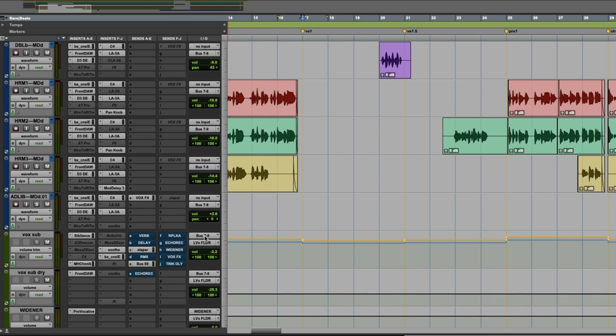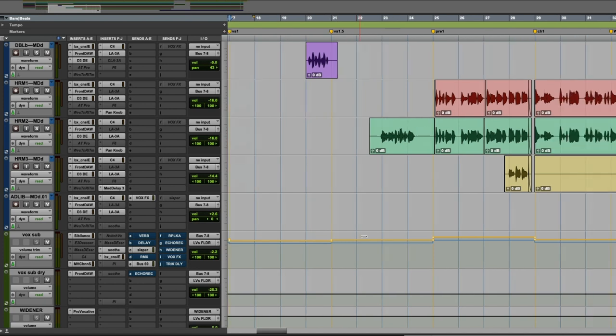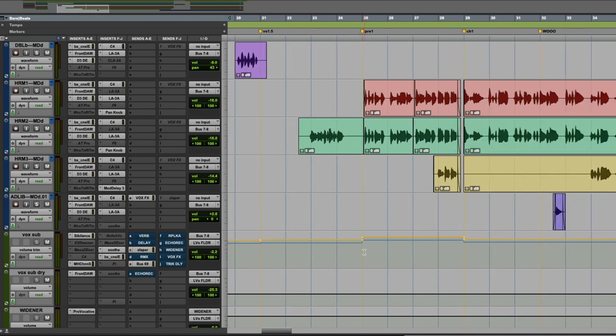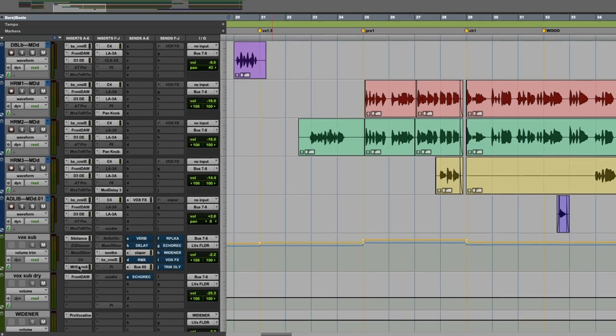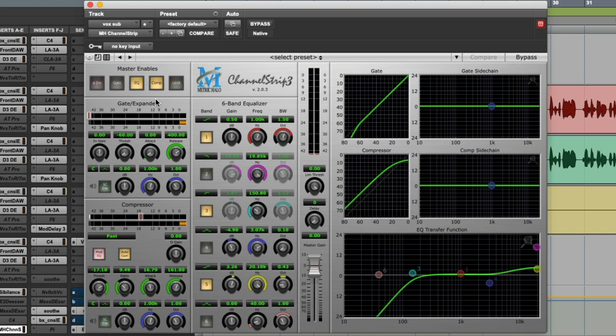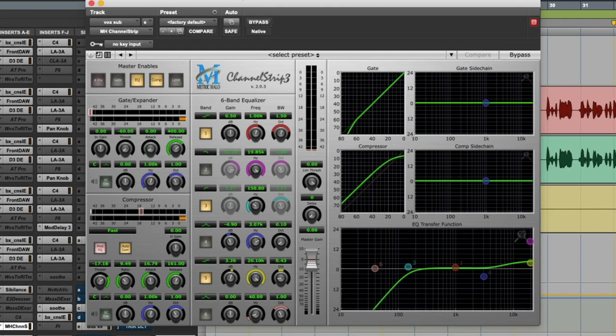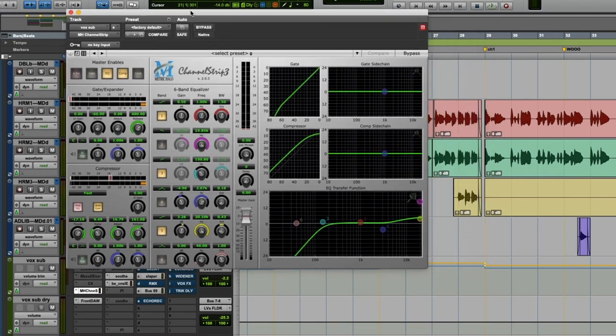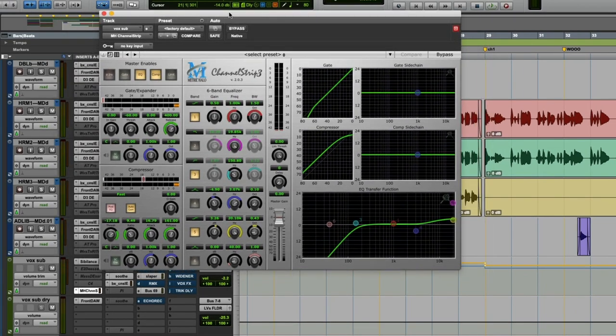And then I have a compressor there. This is the last stage of your multi-stage vocal compression. In this case, I'm using this Metric Halo channel strip. In case you don't know, a channel strip is just something that has multiple things. Like in the case of an outboard channel strip, there would be a preamp, usually an EQ, and then a compressor or a limiter or both, or an option to choose either or. As you can see here, this channel strip has a gate and a limiter, which I'm not using, in addition to the EQ and compression, which I am using.